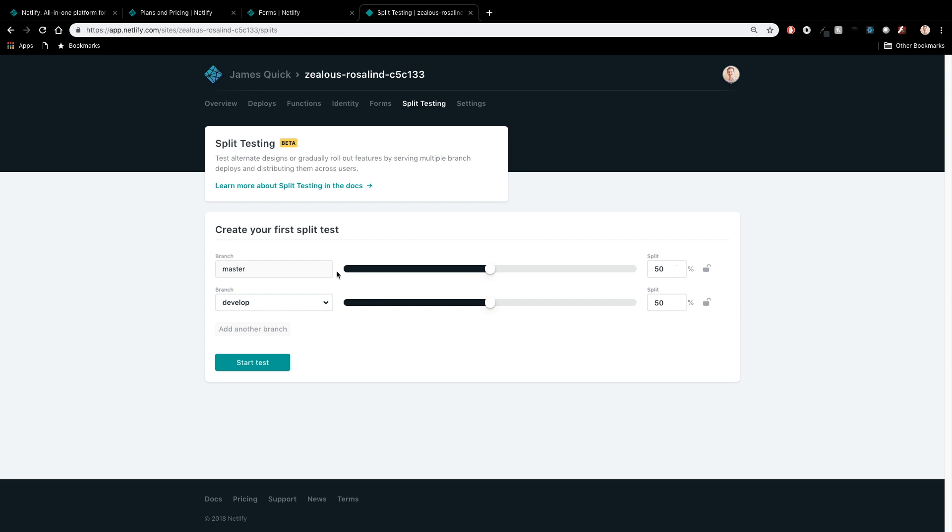So a lot of people that are coming out with new features or new changes in the UI will go ahead and split between their master and a separate branch, or maybe just two random branches, split that traffic. And it's as easy as dragging these things around like this. And that way they can track to see which one is working the best for them.